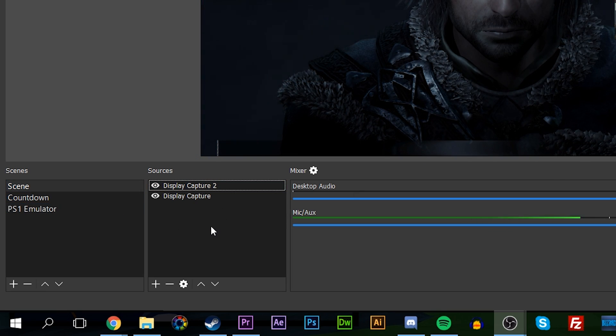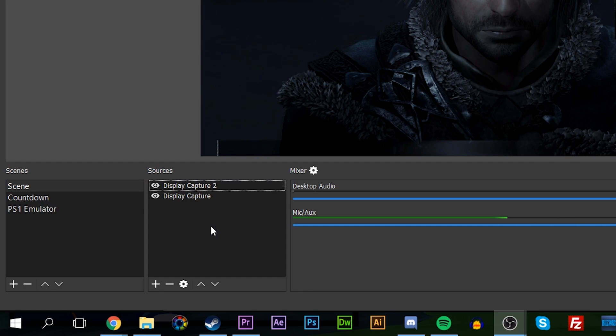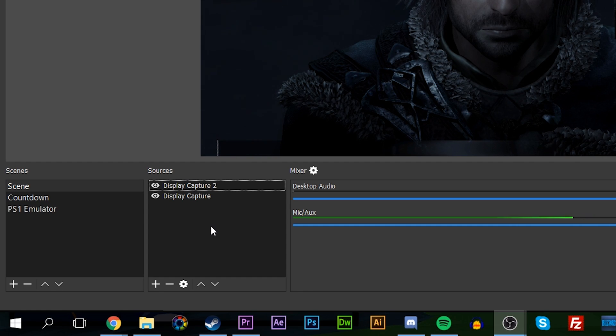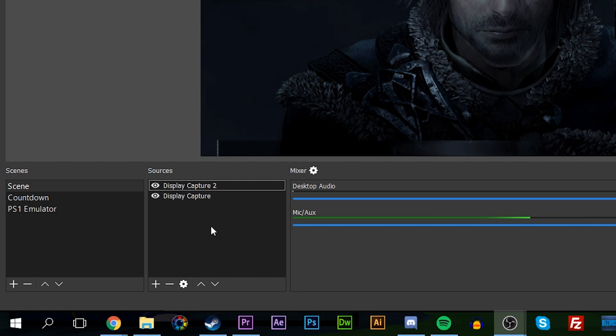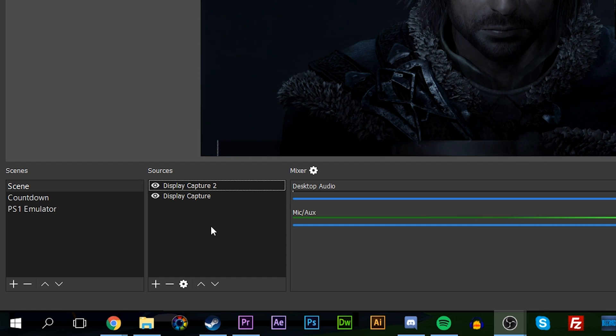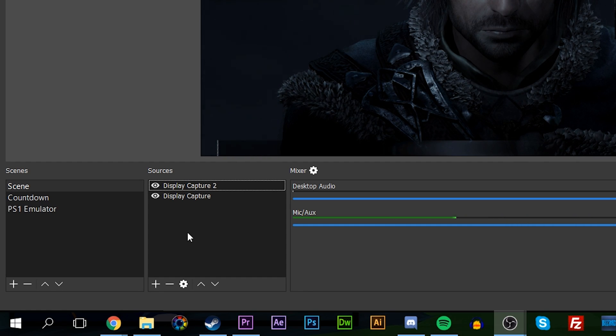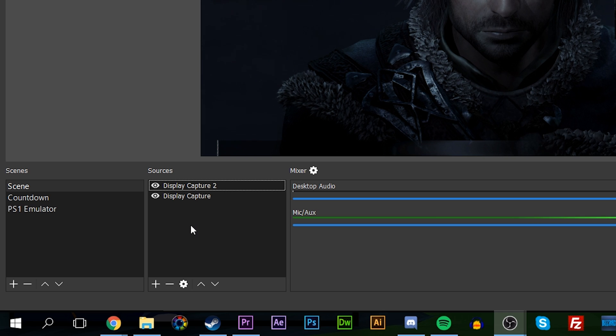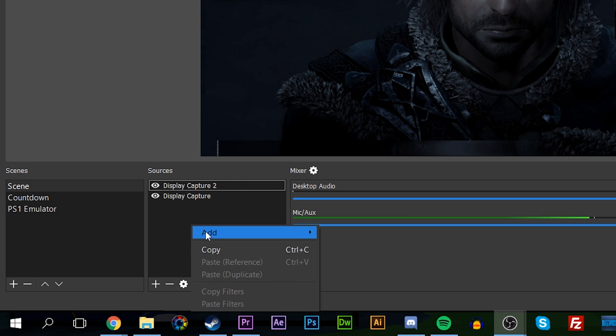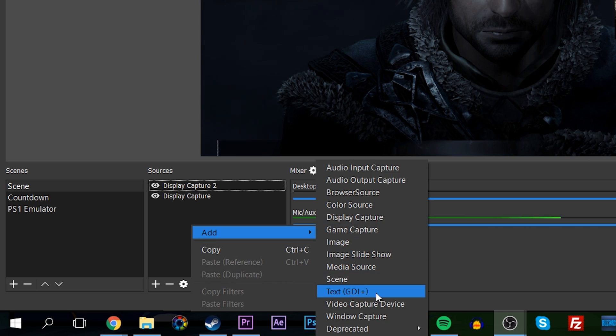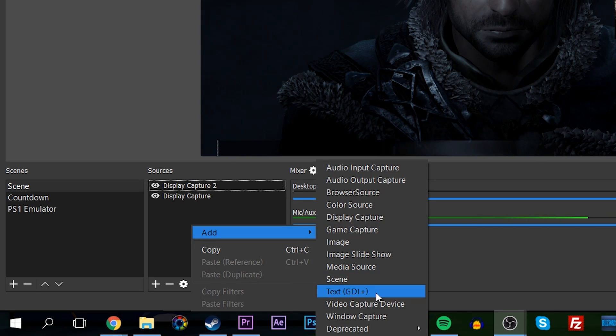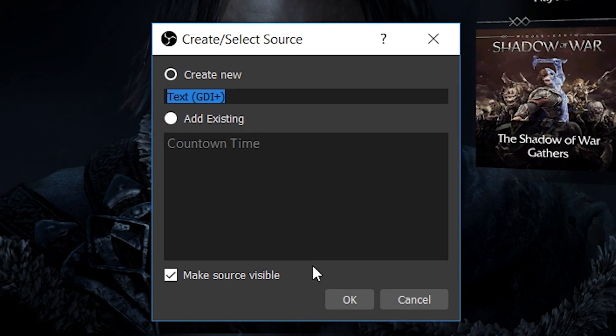What we're going to do is open up our sources, right-click, and add a new Text GDI Plus document. We're going to be naming this Music Player Text. You can name it whatever you want, but that's what I'm going to be naming it for now so we know what it is.